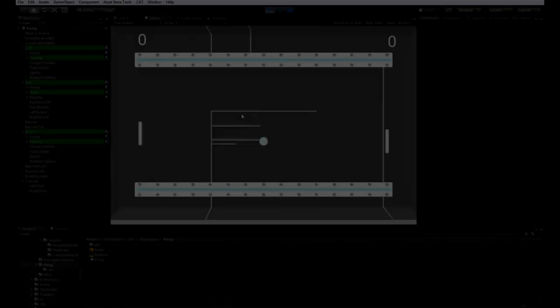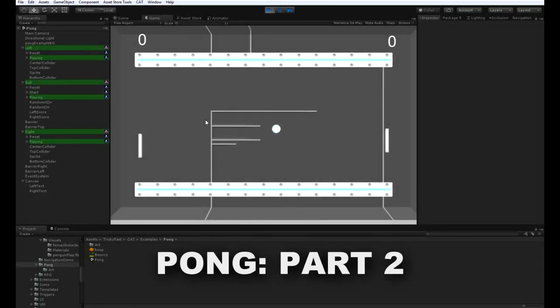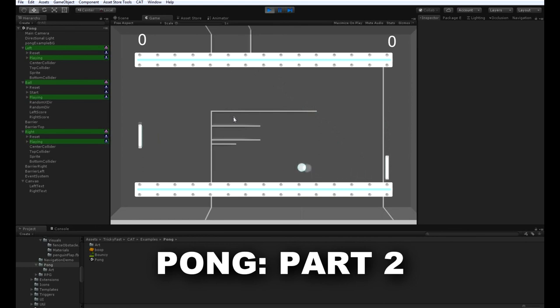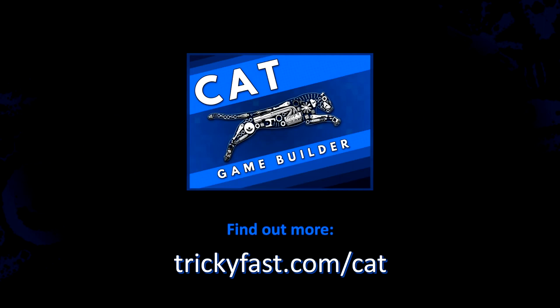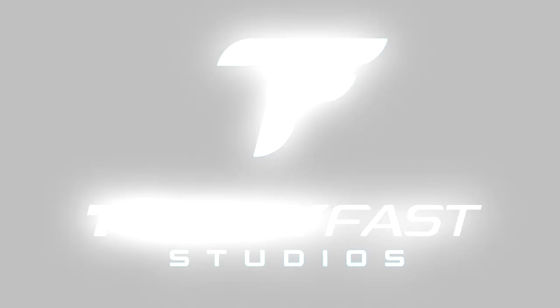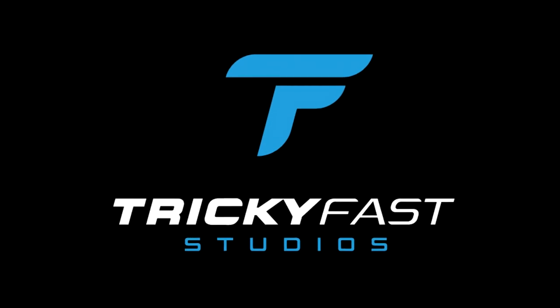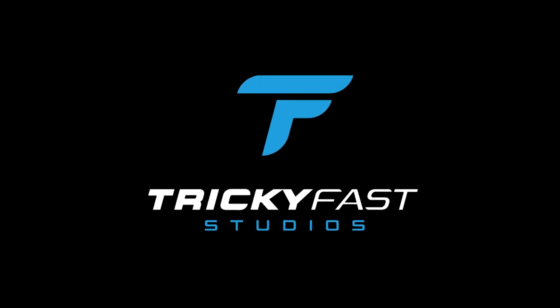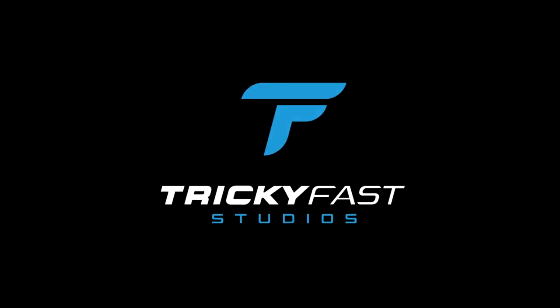That's it on the ball. In this video, you should have created a ball that makes sounds and keeps score. In the next video, we'll build the other paddle for the AI. I hope you found this video informative and useful. For more information on cat and how it can help you prototype and build games faster, please visit trickeyfast.com/cat. I'm Mike Hanberger with Tricky Fast Studios. Thanks for watching.